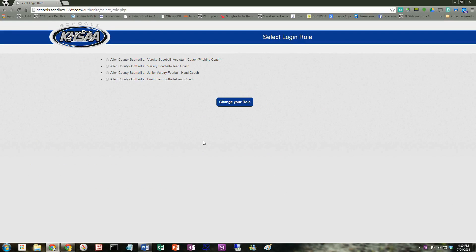When I'm logging in here, since I am the varsity, JV, and freshman football head coach, I can pick either three of those roles, but I would just pick varsity if I'm going to work on the rosters.